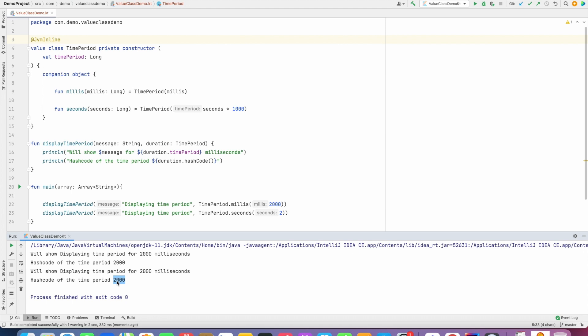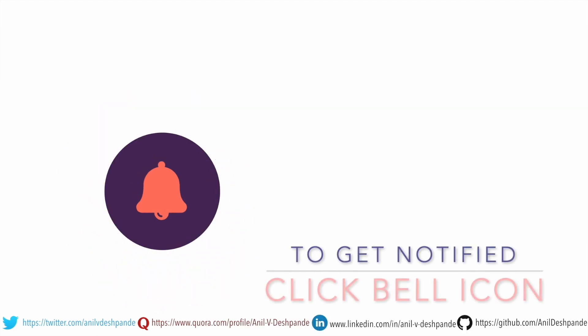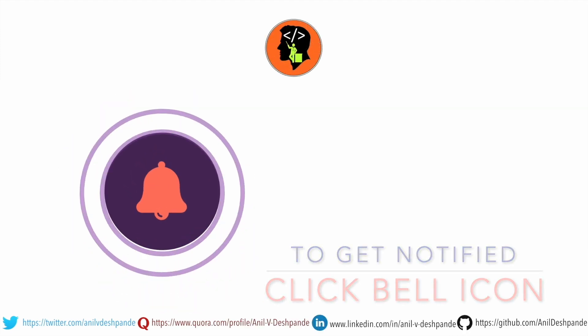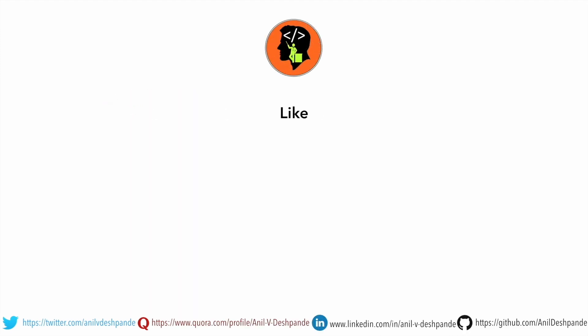So that's it for today's video. In the next video we will meet with another new topic. That brings us to the end of this particular video. Don't forget to like, comment, share the video and subscribe to the channel. Take care. Bye.